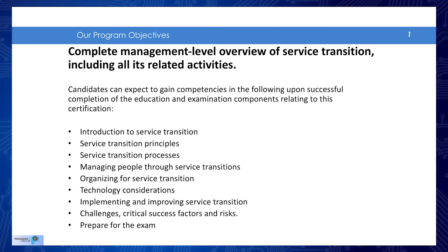Then we'll take a look at organizing for that lifecycle phase and also the technology considerations, especially those that we need when implementing the phase itself. Then we'll take a look at the challenges and the critical success factors and all of the risks associated with that particular lifecycle phase. And most importantly for you is the preparation for the exam that's going to be coming up when you have completed your class.